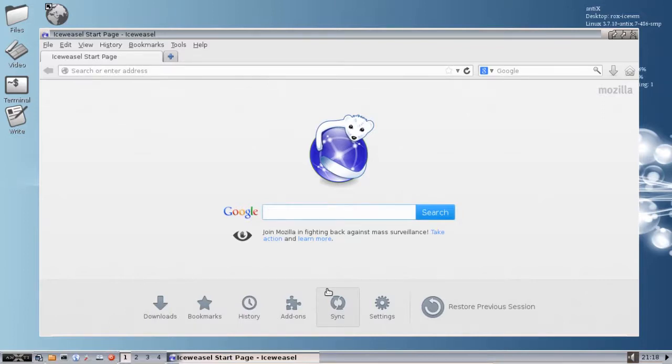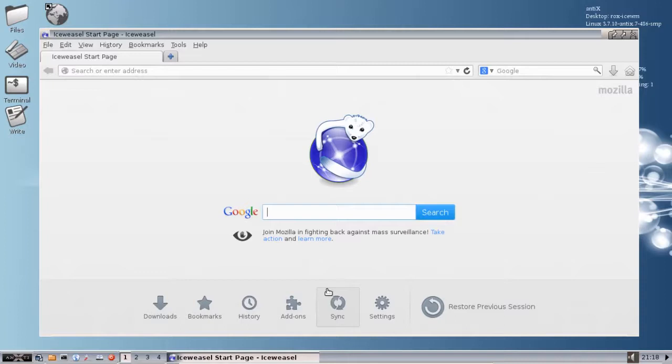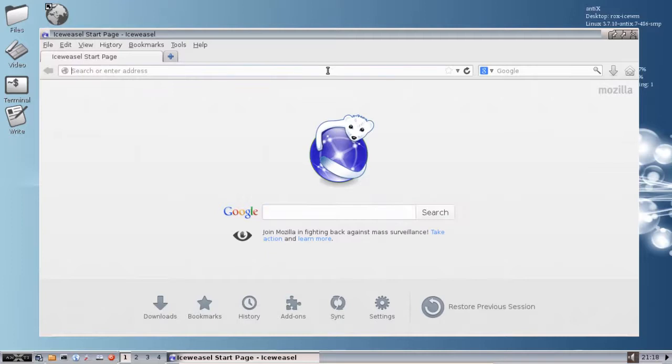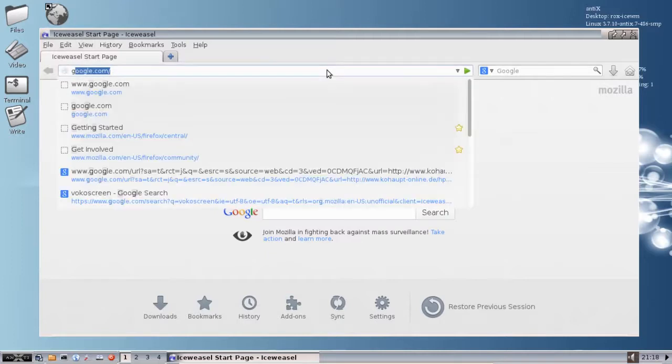The Chromium web browser is available in the Synaptic Package Manager, and it's the open source version of Chrome. But if you want proper Google Chrome, if you're a Google kind of guy and you want Google Chrome, that's available too, but not from the default repos.